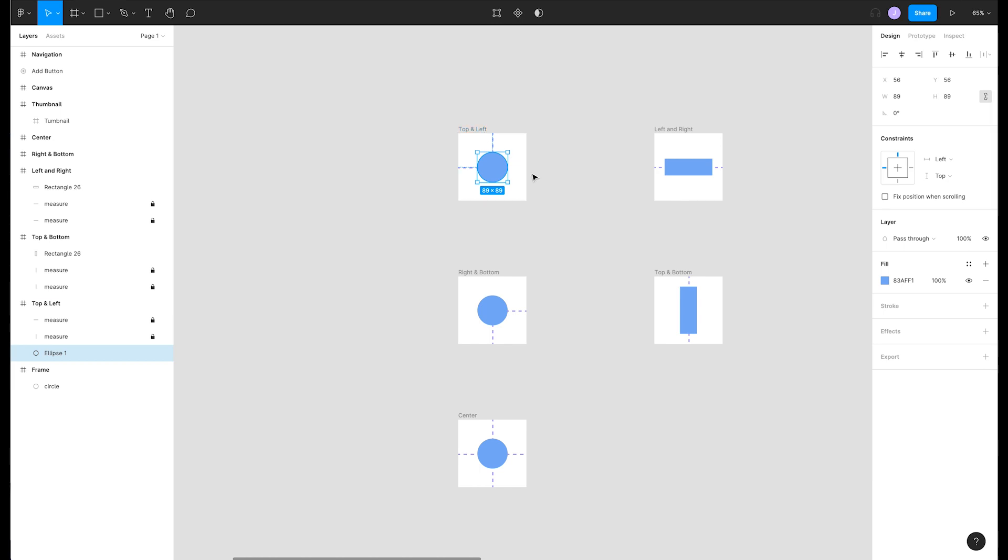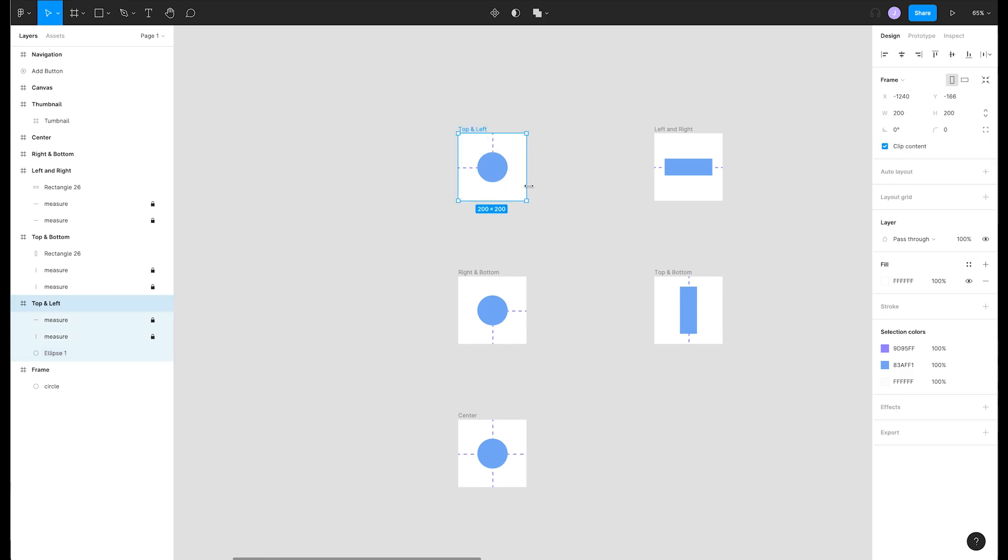By default Figma will set constraints to top left, which you can see in the constraints section of the right panel. If we resize this frame, the circle stays in the top left position.